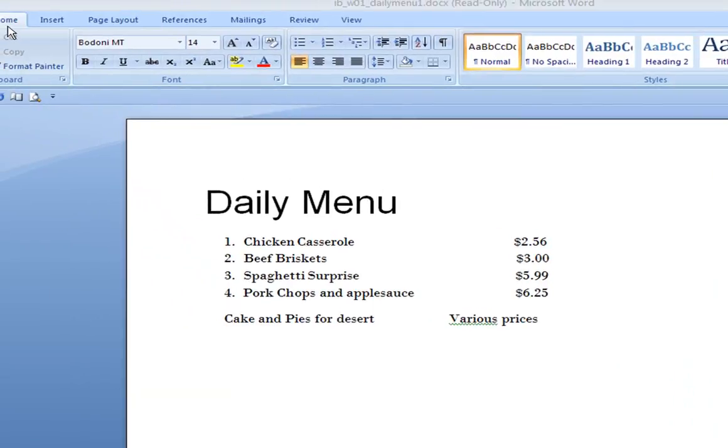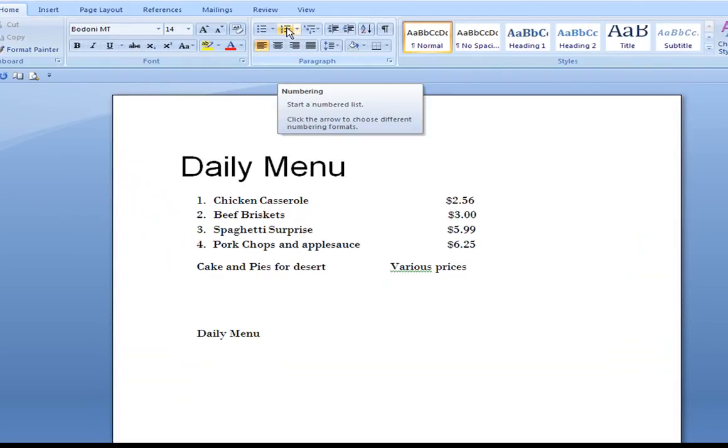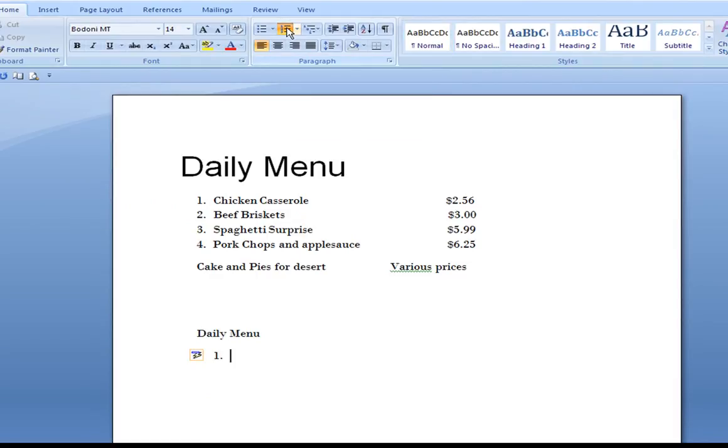You'll notice that we're on the ribbon for Home, and I'm going to type that right now. I'm going to hit my Enter key, and I wish to put a numbering sequence in, so I simply click on the numbering up here at the top.